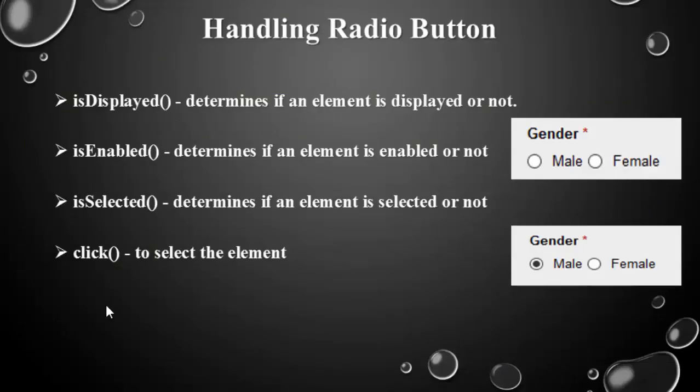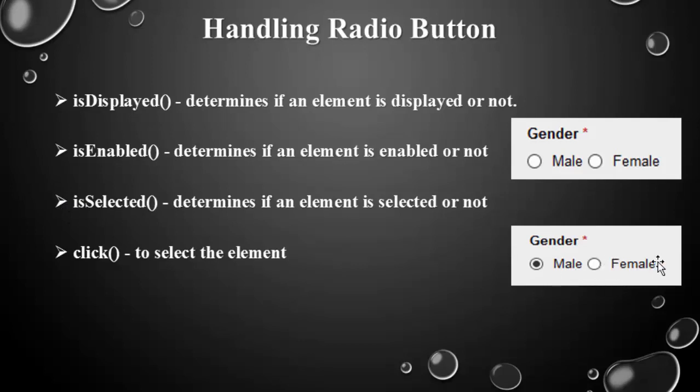These are all the important methods to handle the radio button. First one is displayed or not and second one is enabled or not, then comes is selected or not just to verify the selection criteria, and the fourth one is to select which can be done with the help of dot click operation.